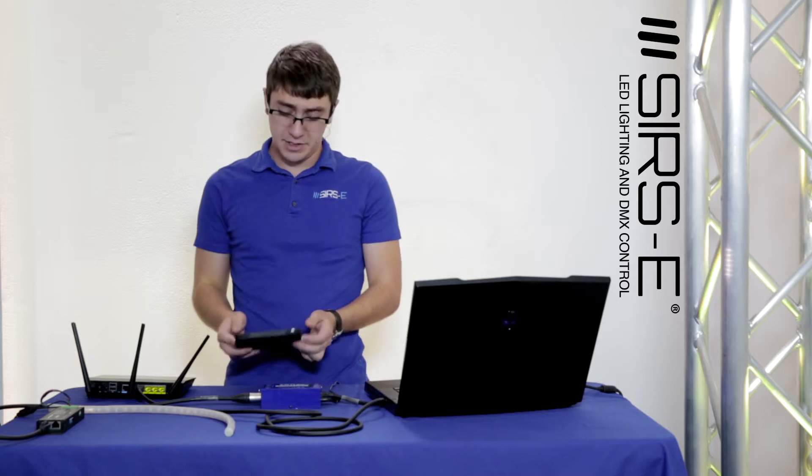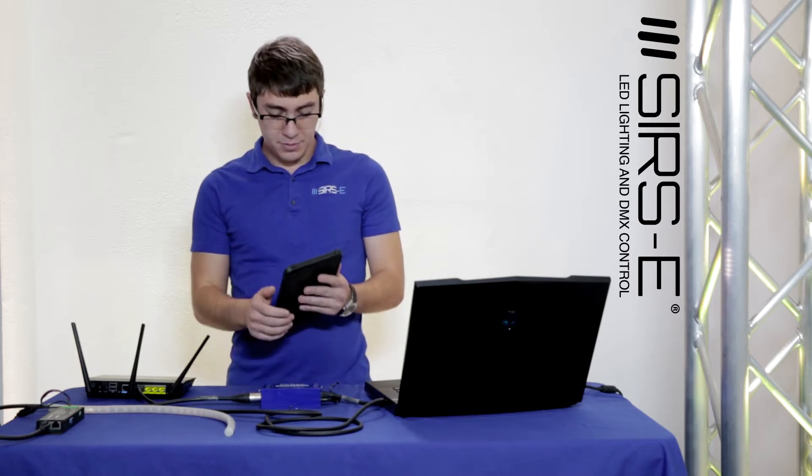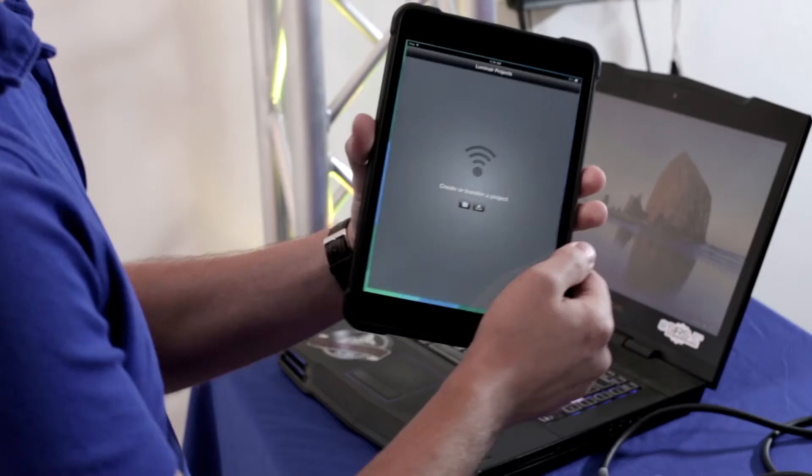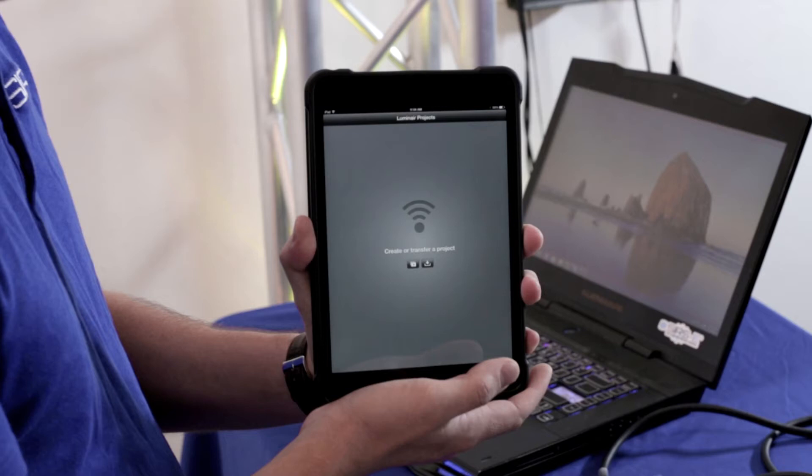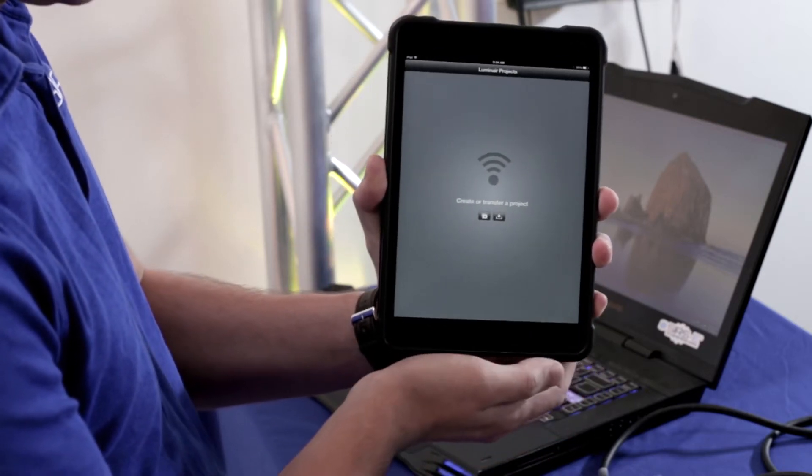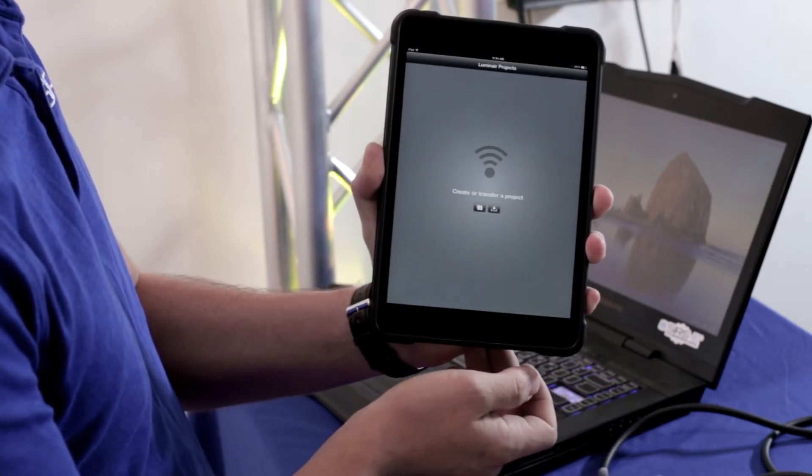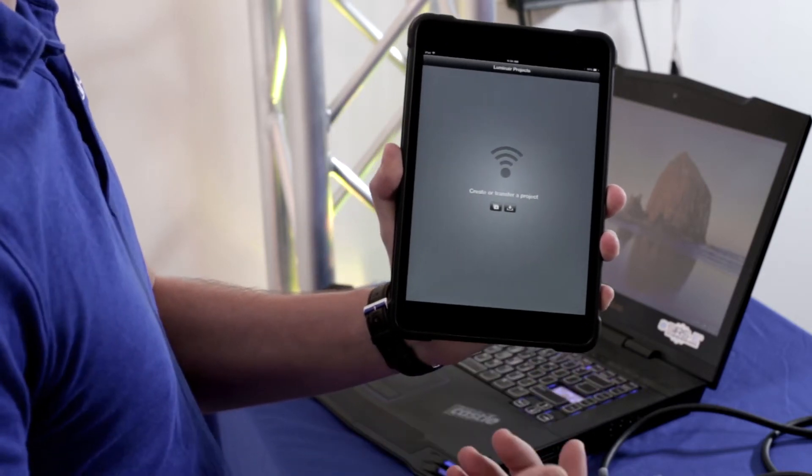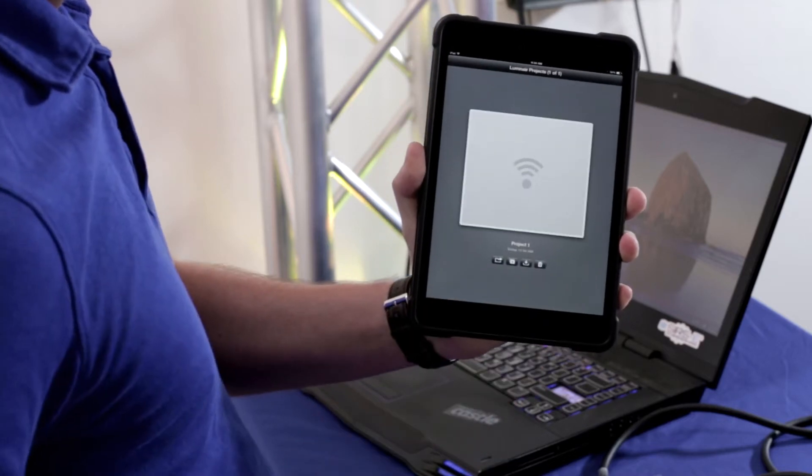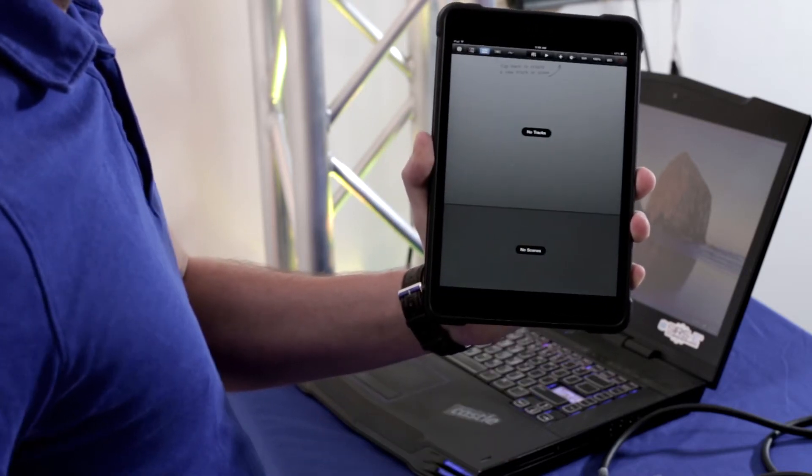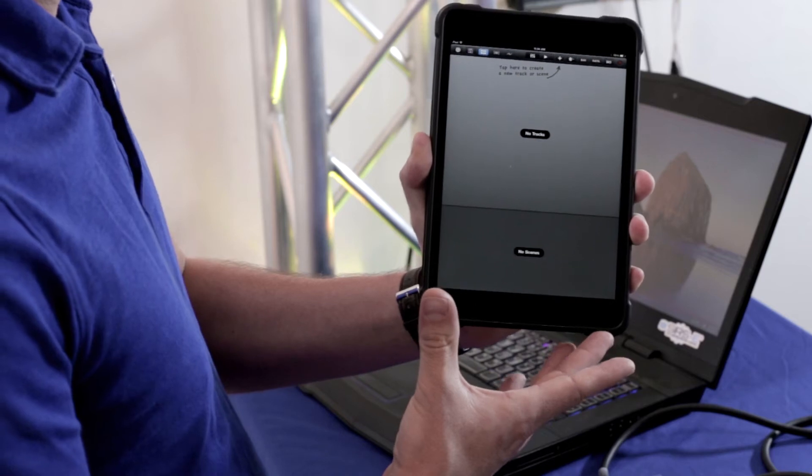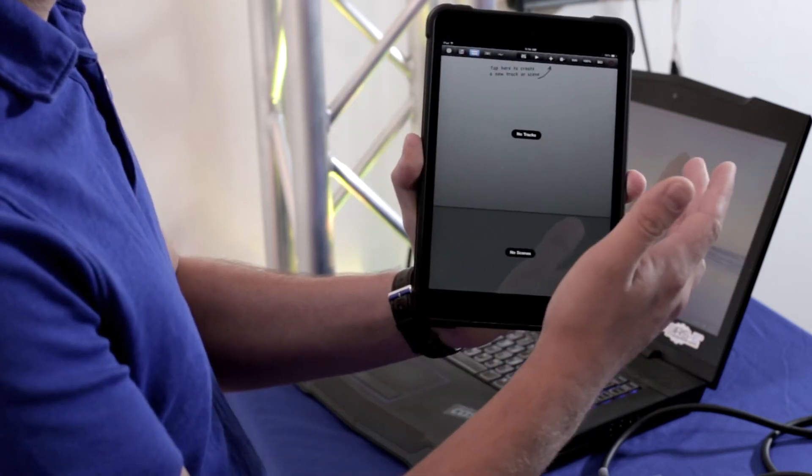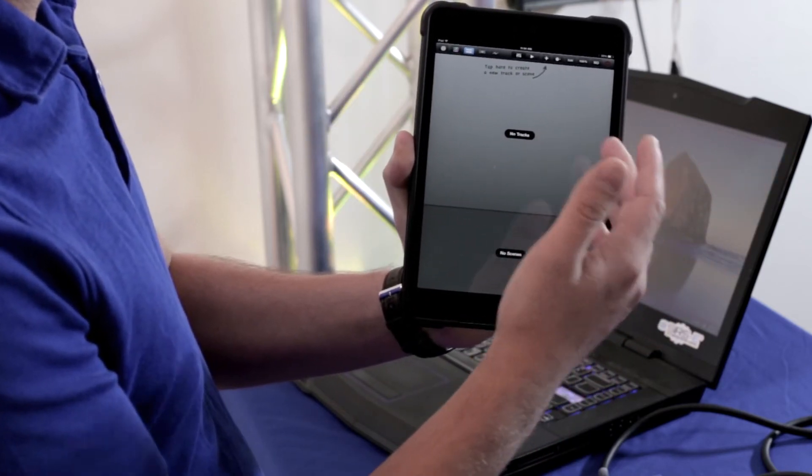Next thing you want to do is you're going to open up your Luminar app. It'll look somewhat like this if you've never opened it before. It'll ask you to create a new project. So we're going to click here and then we'll click just in the center. We've got a new project loaded but as you can see there's nothing really going on.